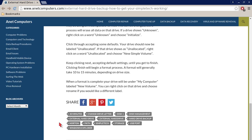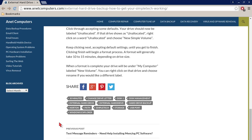Keep clicking next, accepting default settings until you get to finish. Clicking finish will begin a format process. A format will generally take 10 to 15 minutes depending on drive size.